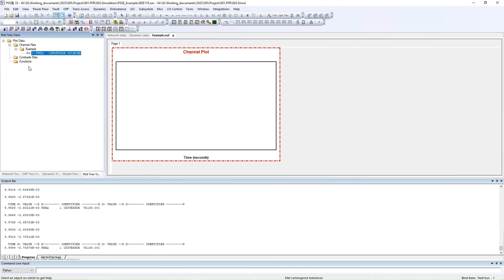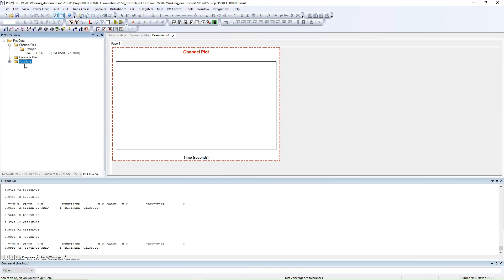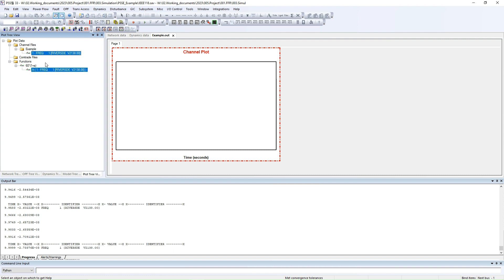So we need to make some modification. Go to the Function menu and click Add Function. Create a simple function to convert the deviation back to actual frequency — multiply 60 by (1 plus A). Click OK. You will see the function appear in the functions list. Then simply put this frequency deviation signal into variable A by dragging and dropping it onto A.